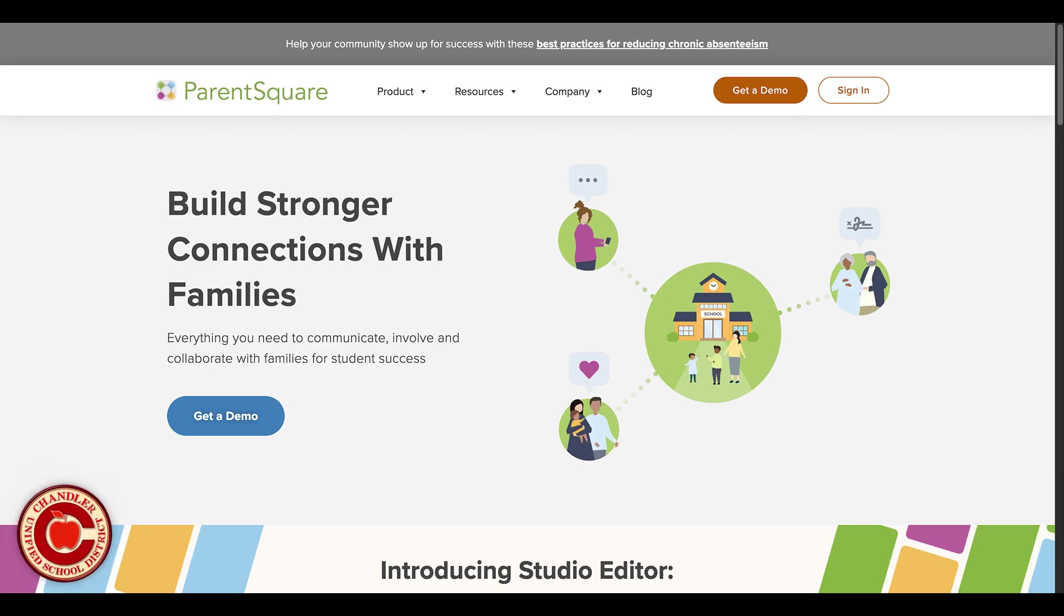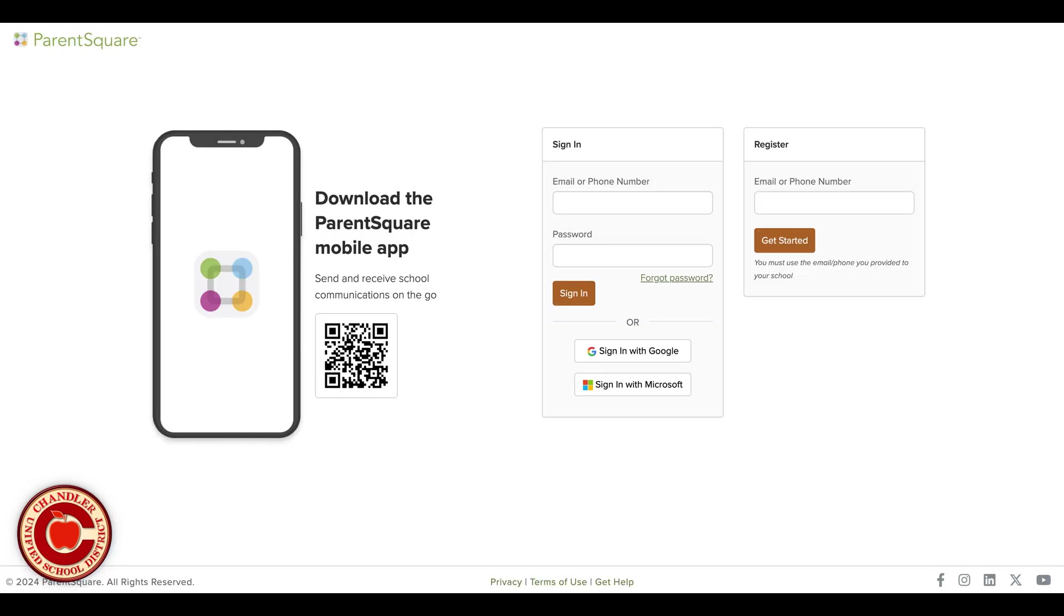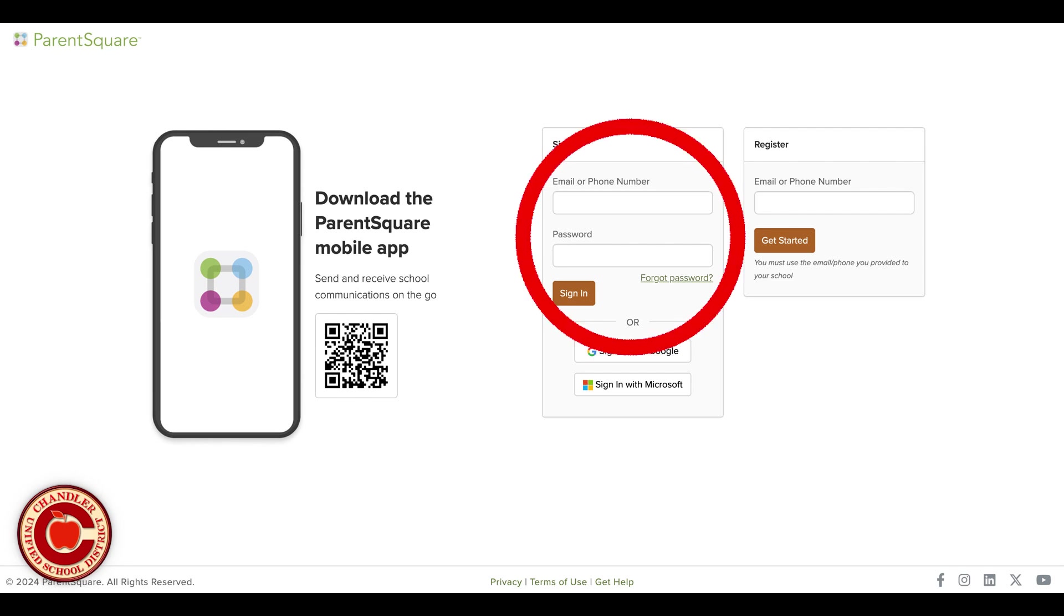With ParentSquare, you are in control of how you receive notifications. Once you're logged into your ParentSquare account, follow these steps to adjust your notification preferences.